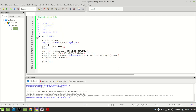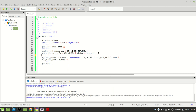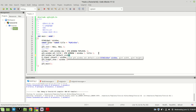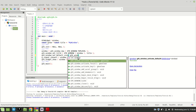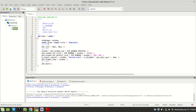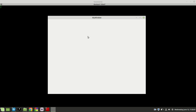Next we set the window size using gtk_window_set_default_size. It takes a GTK_WINDOW pointer, then width and height. We need to cast again to GTK_WINDOW. Let's set it to 800 by 600. After running the program, our window is now bigger — it is 800 by 600.